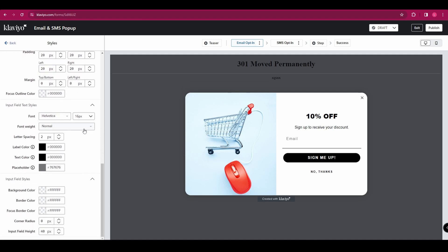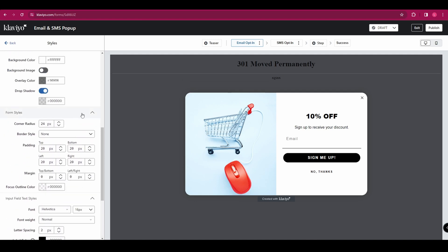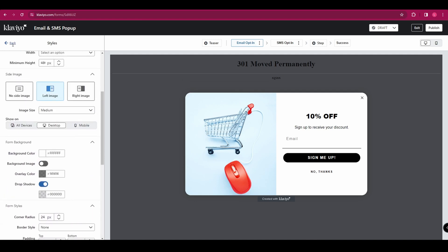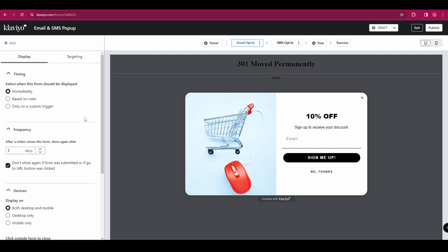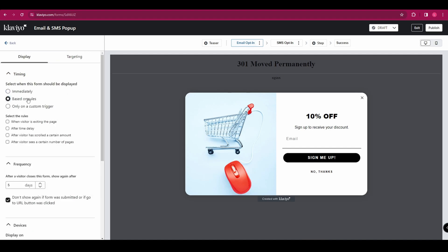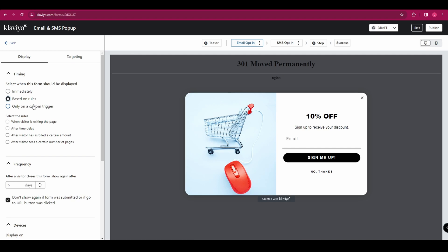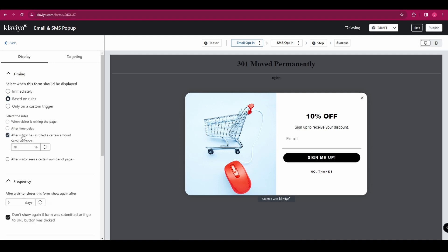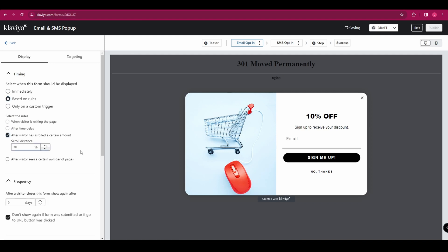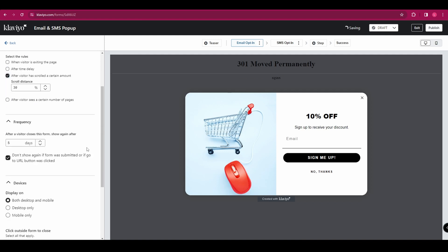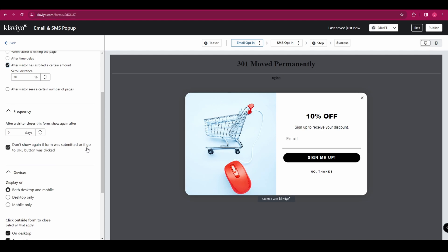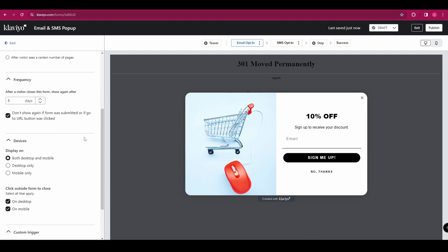If we go back again, we can go to targeting and behavior. And in here, we can choose the timing of when this pop up will be displayed. So it can either be immediately, it can be after a certain trigger or after a certain time delay. So for example, after the customer has scrolled a certain amount on the page. You can also choose whether to display it on desktop, mobile or both.